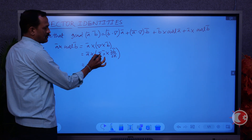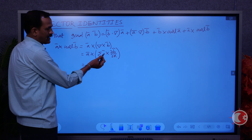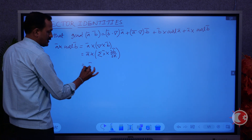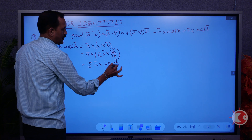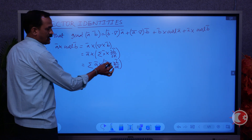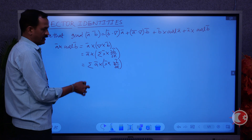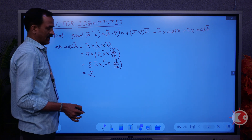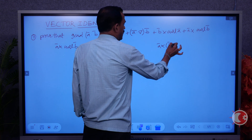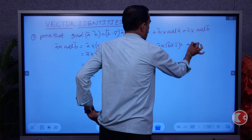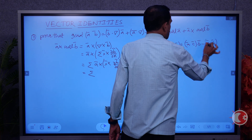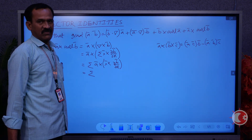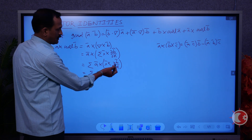Coming to A×sigma(i×∂B/∂x), sigma runs with i-bar and x. Since A is independent of sigma, we can take A inside: sigma of A×(i×∂B/∂x). Now we apply the vector triple product result from the 10+2 level: A×(B×C) = (A·C)B − (A·B)C. Applying this concept here with appropriate substitutions.